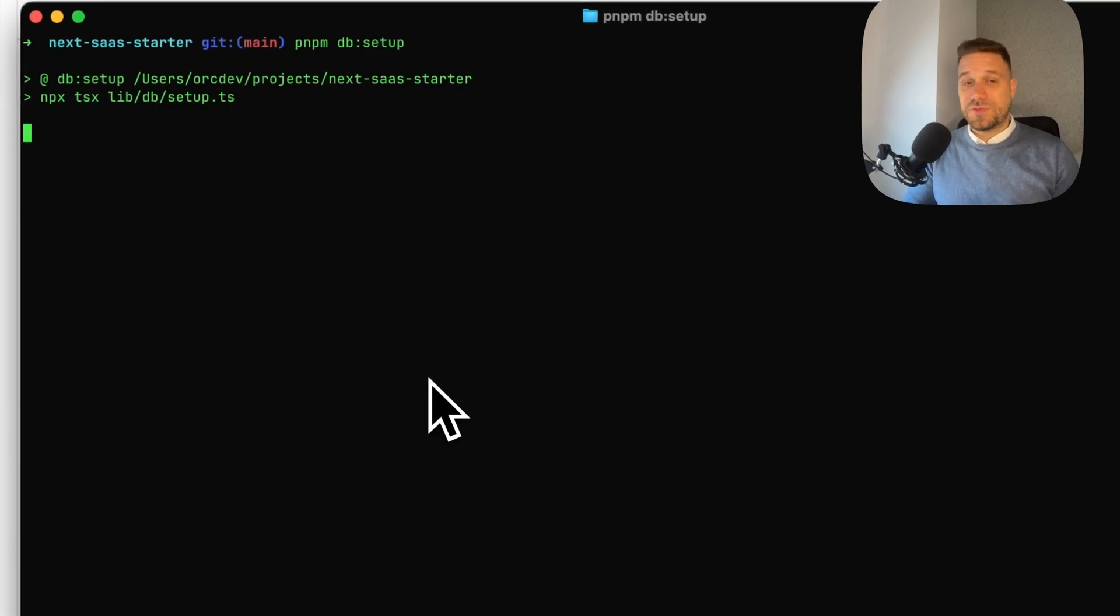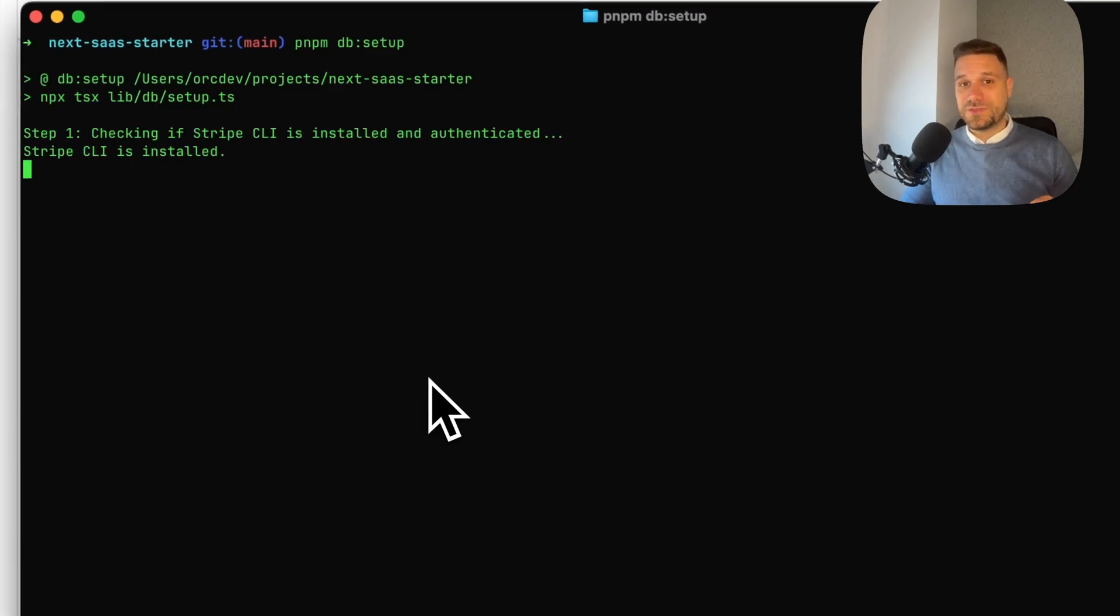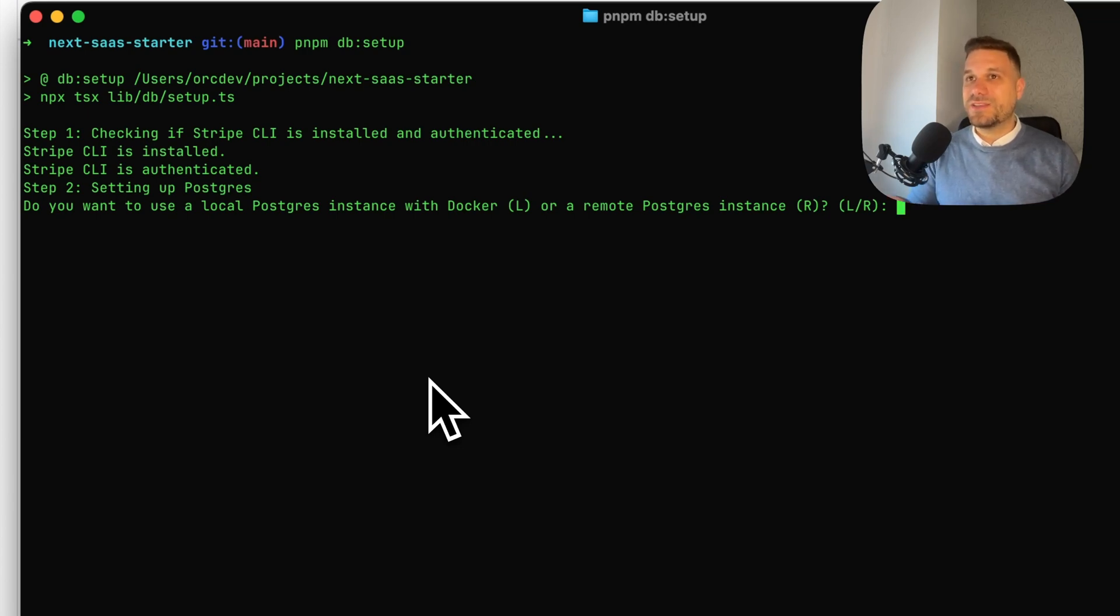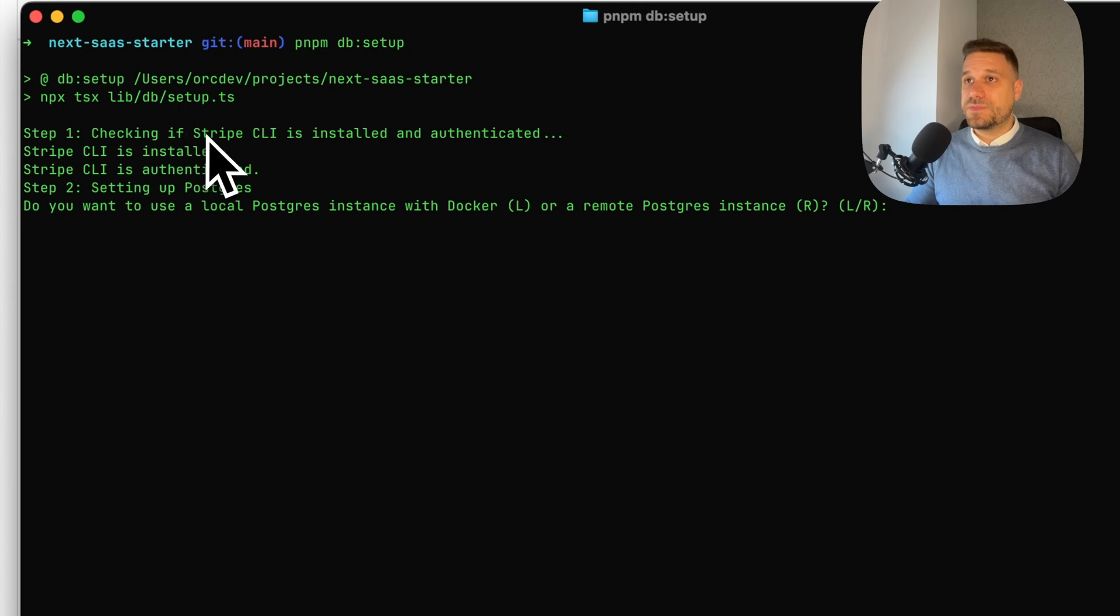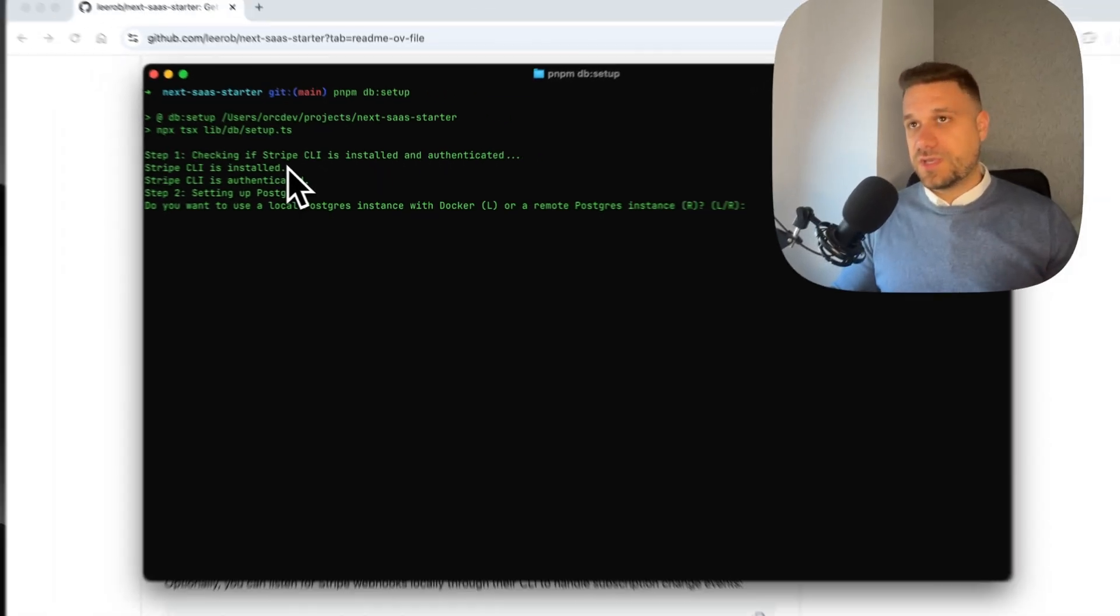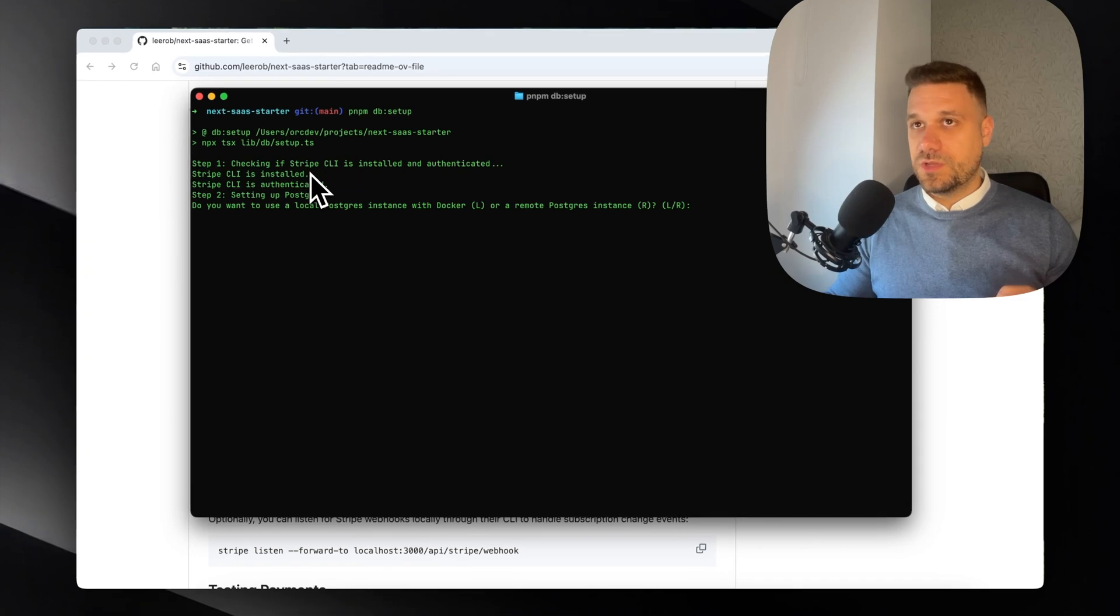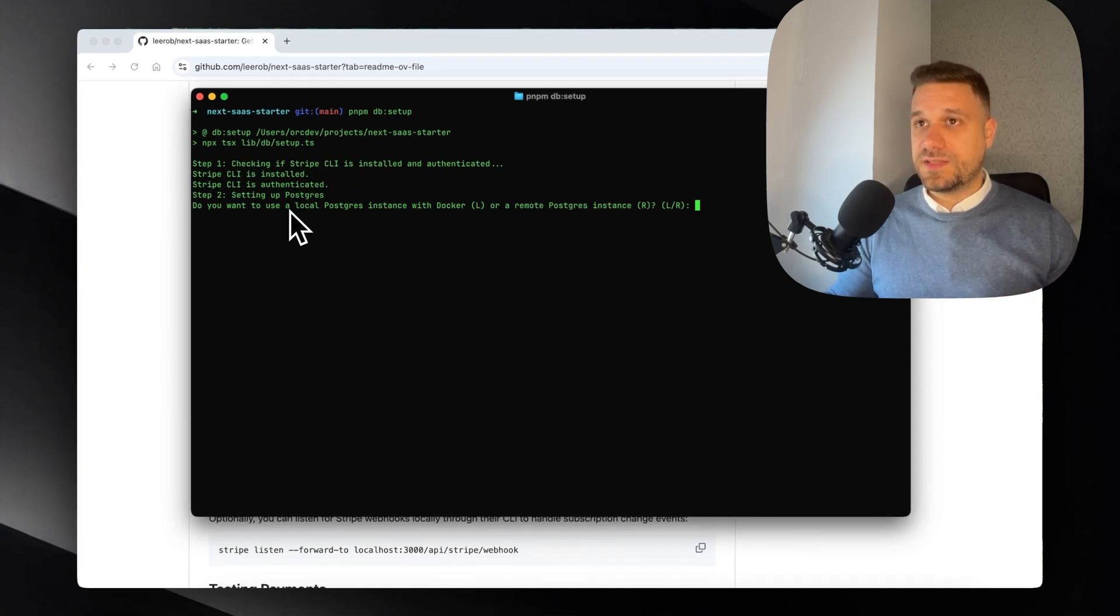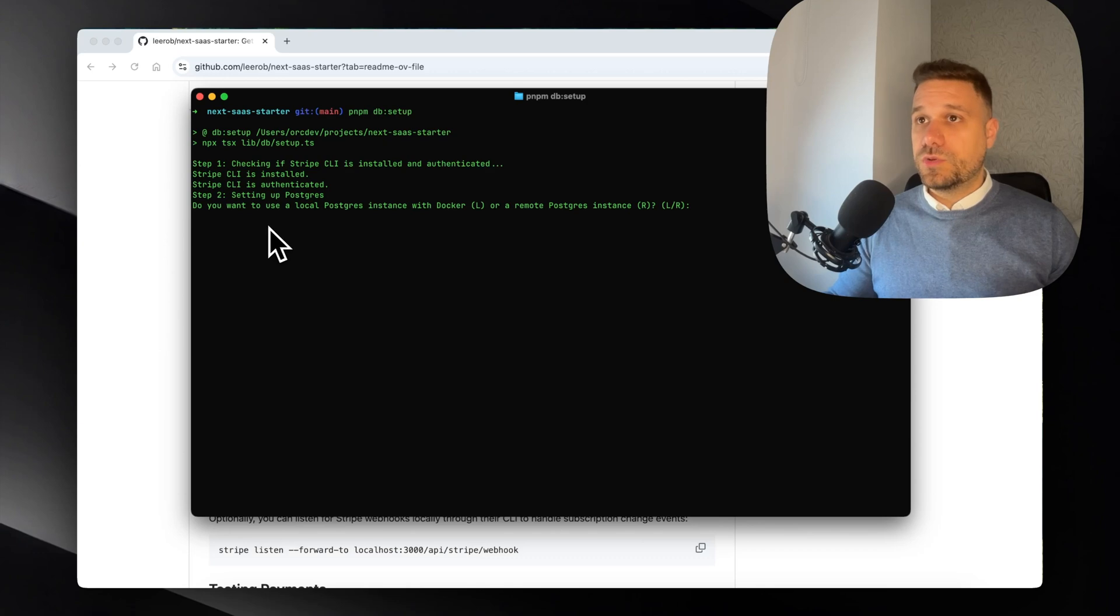We're going to run the pnpm db:setup command. A good thing is to see that Lee is using pnpm - I really love that fact. Here we have step one checking if Stripe CLI is installed and authenticated. It is installed on my machine, it's good that we have detection for this.